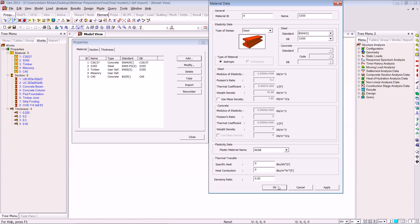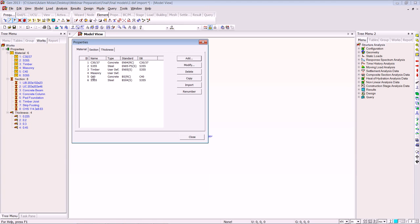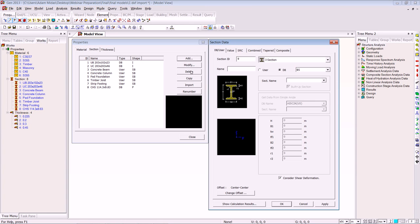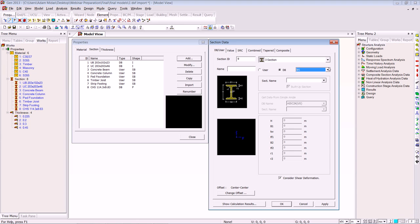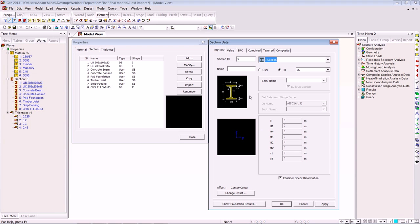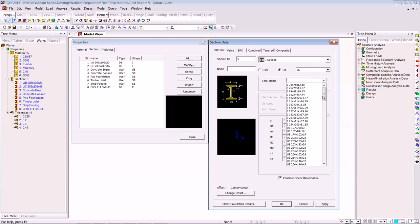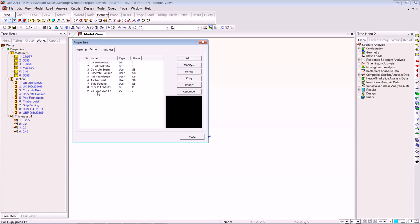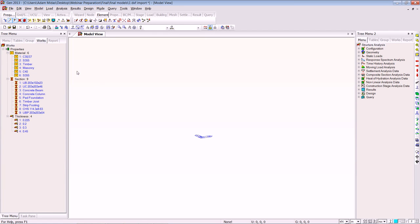As you can see it has just appeared. I'll do the same for sections — just to illustrate how many different sections we have within the program. We have all the codes from across the world and a variety of different sections to choose from. We'll pick up a beam, click OK, and as you can see it has just appeared. That was a quick demonstration of the materials and sections available.